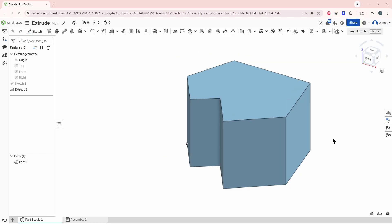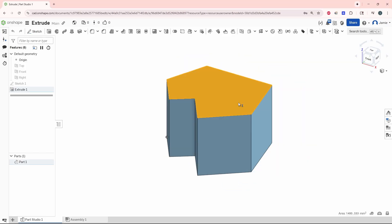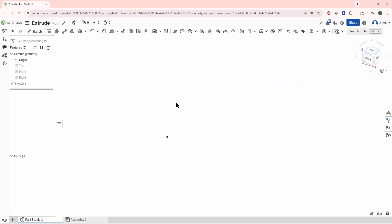Let's delete this extrude. Click on that and hit delete. We still have our sketch.